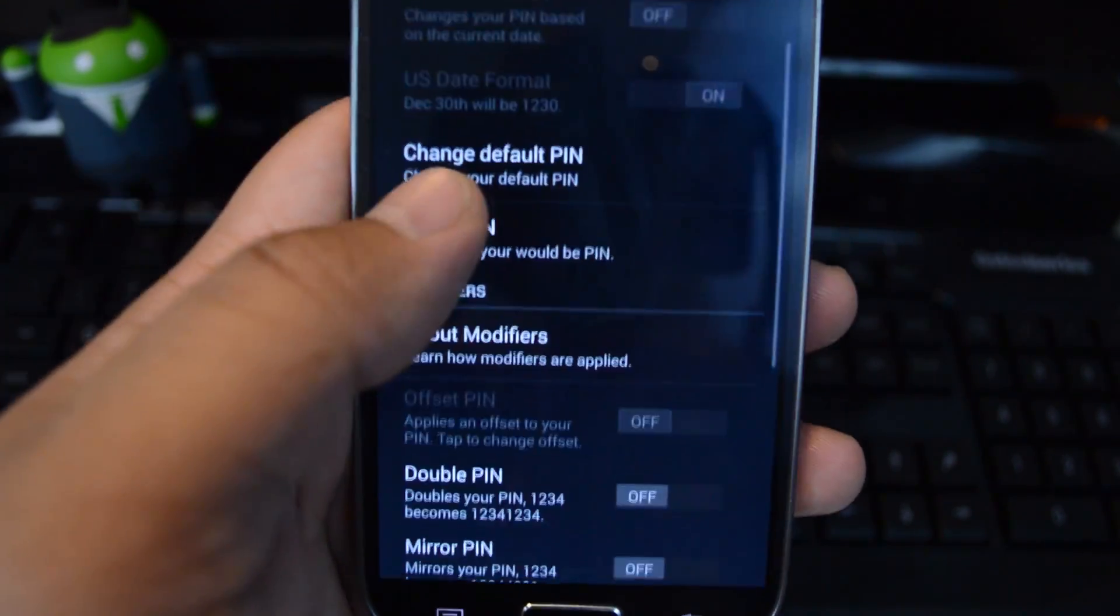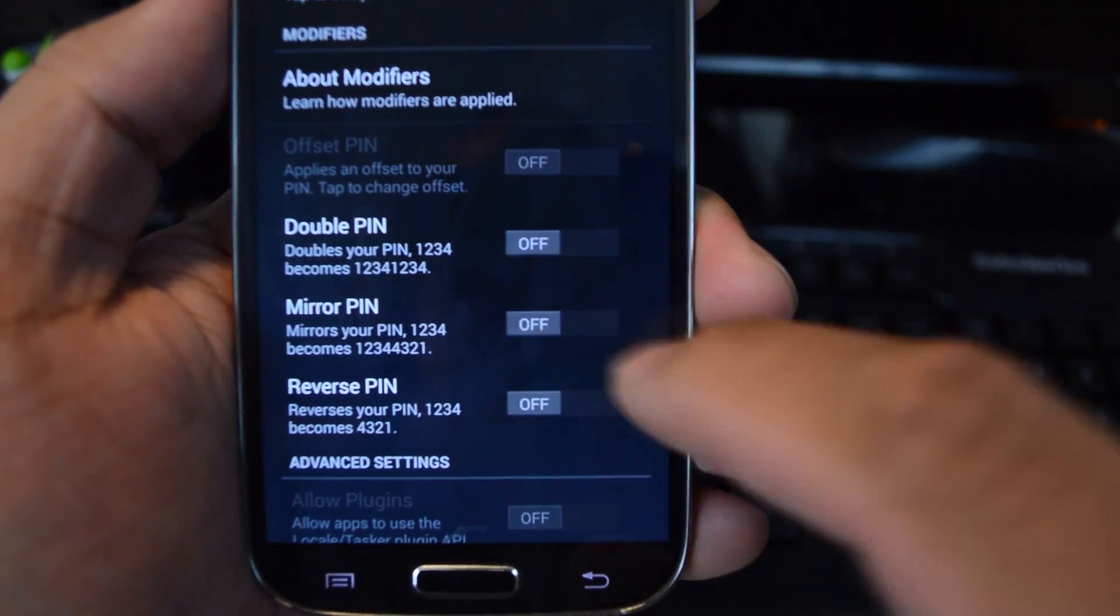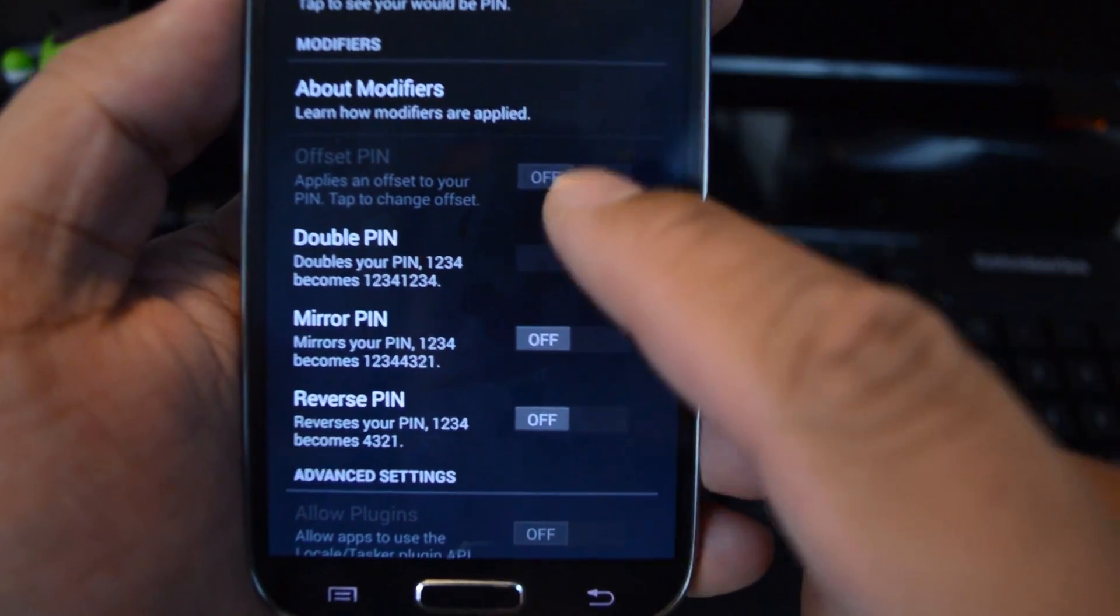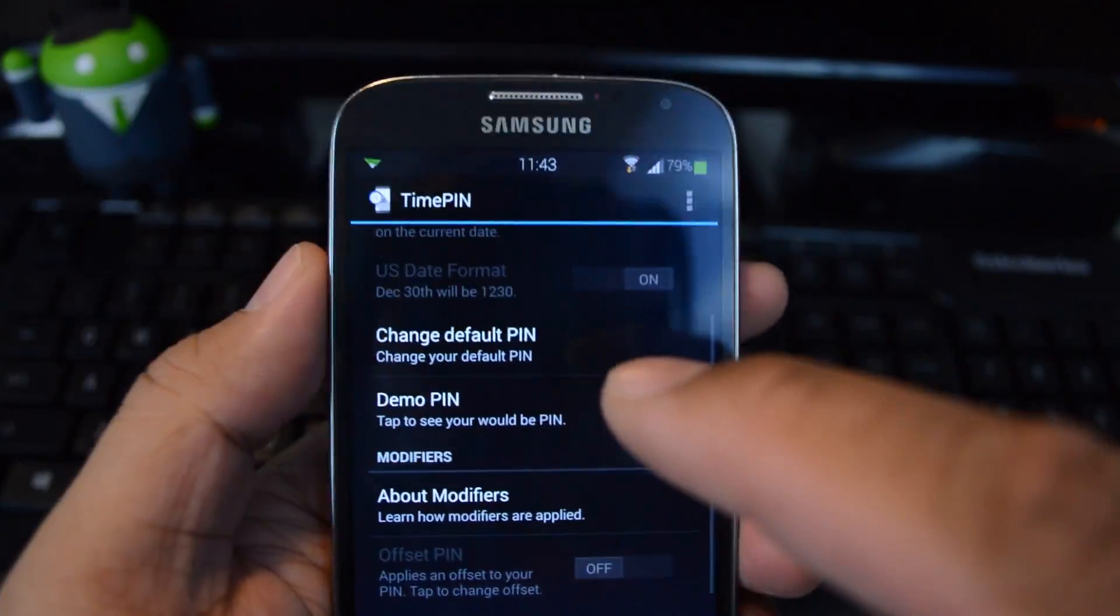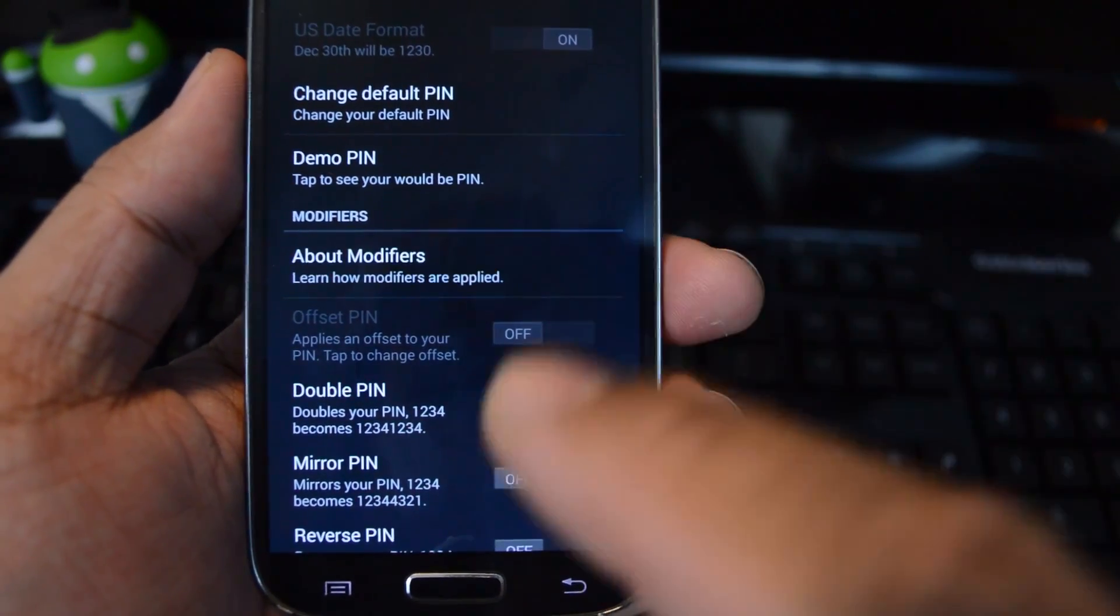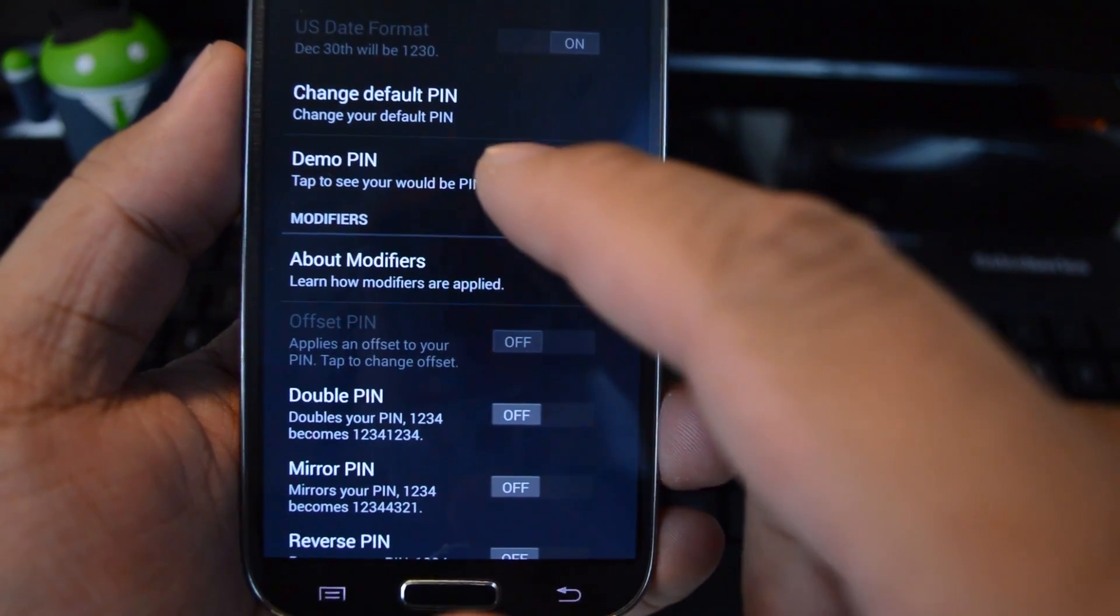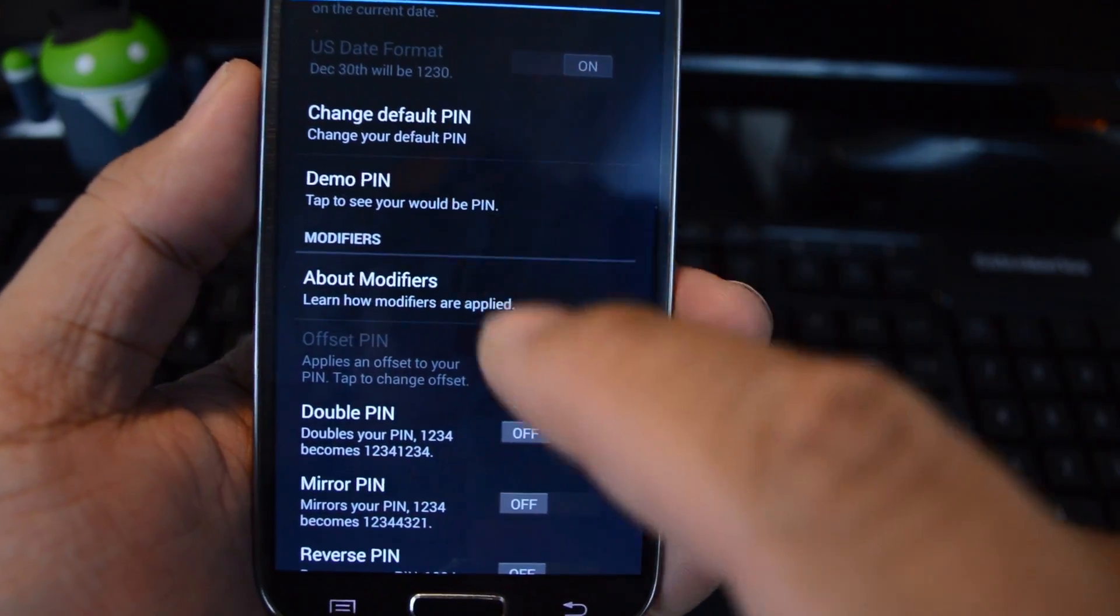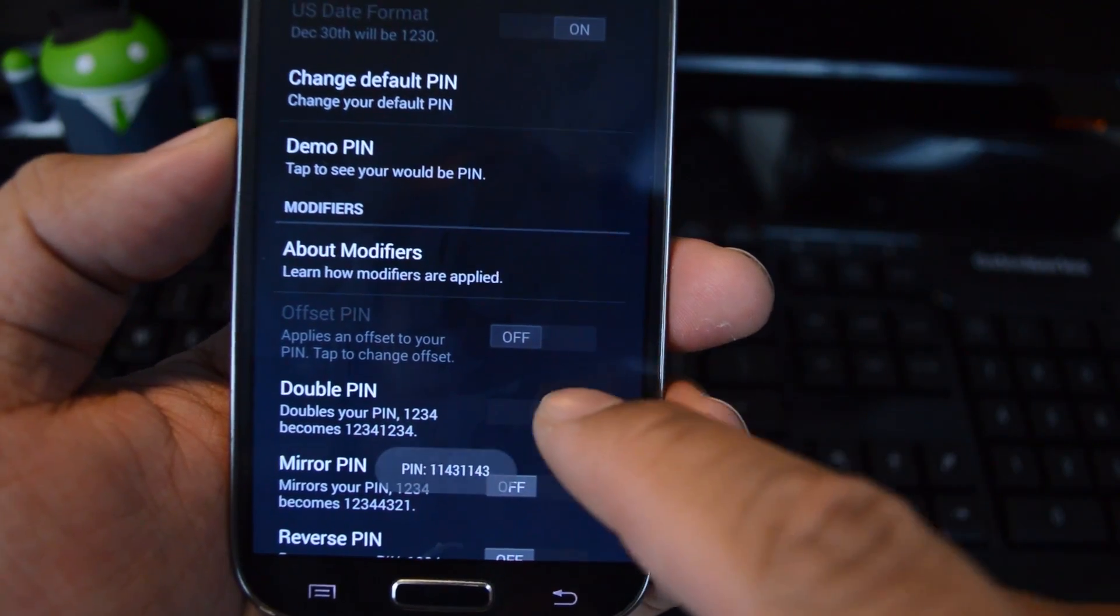If you want to add more security, you can add modifiers to the PIN. There are three different modifiers with the free version. The first one is Double PIN, which obviously doubles your PIN. The time right now is 11:43, so the PIN would be 1143 1143. If you get confused, you can always check what your PIN would be by tapping Demo PIN, and it would pop up in a toast message down here.